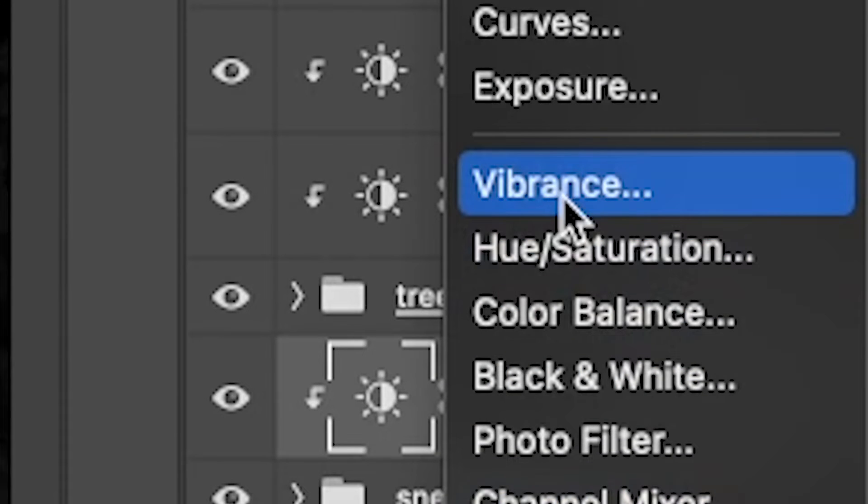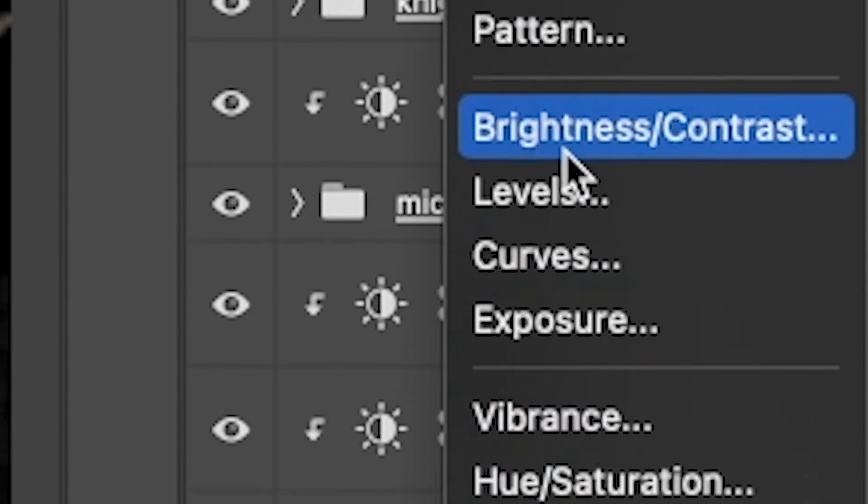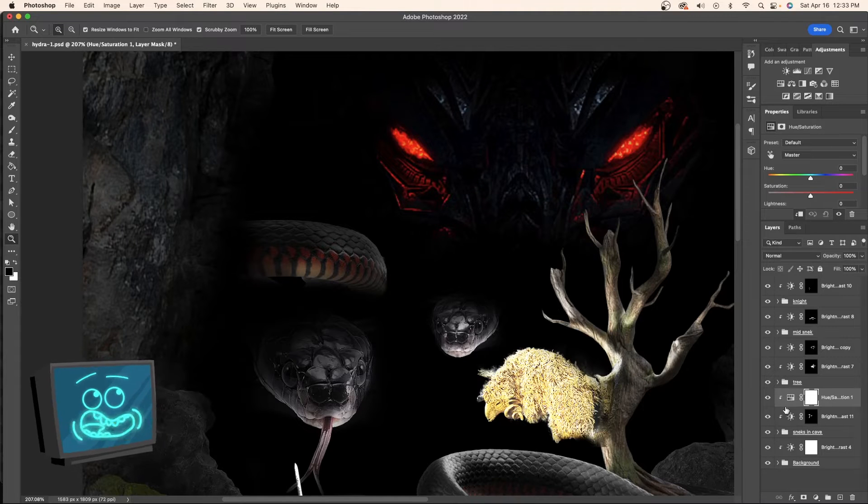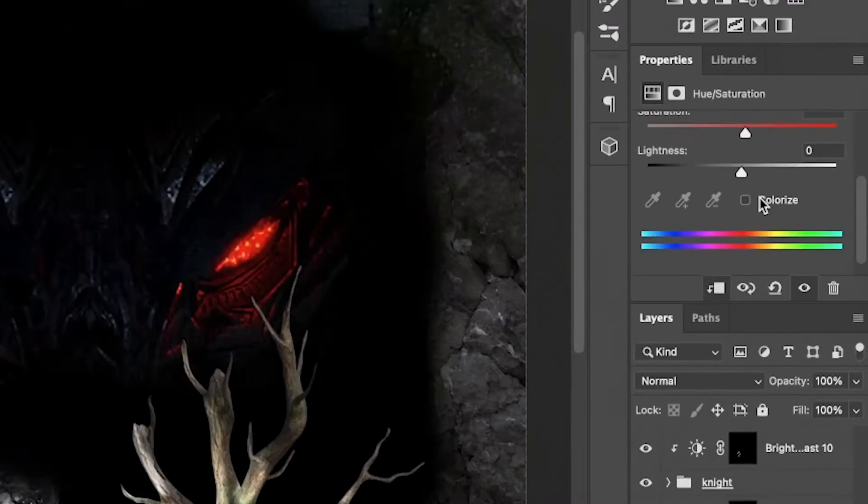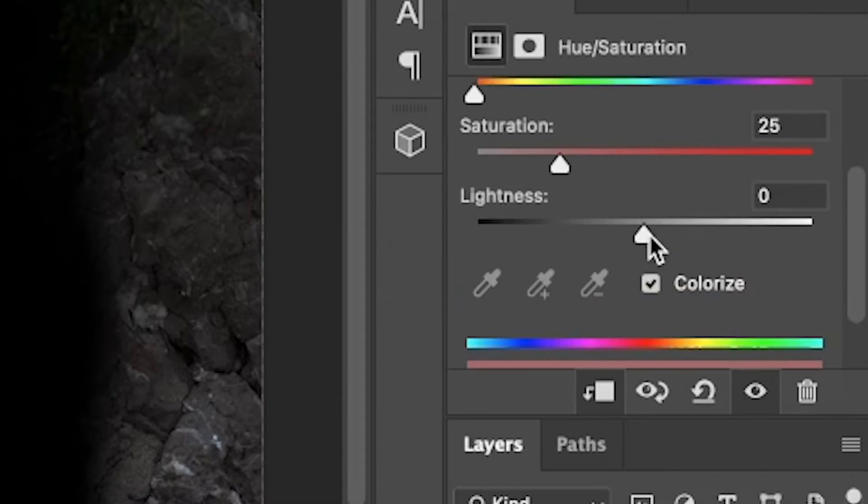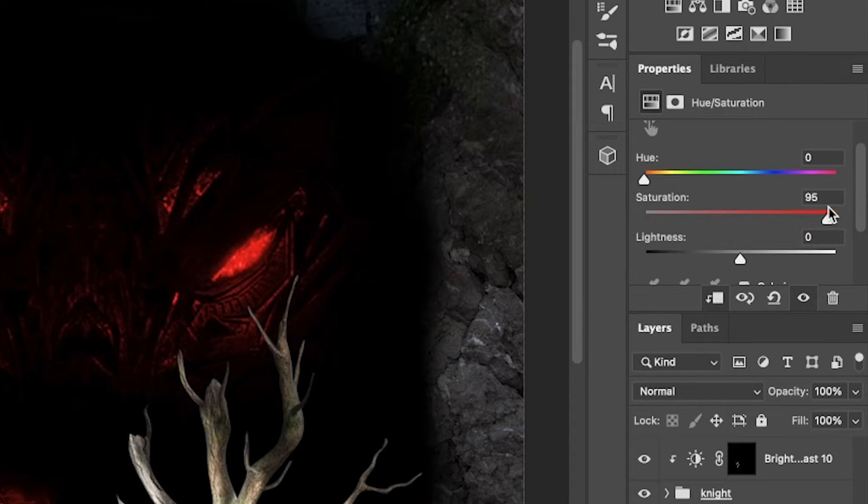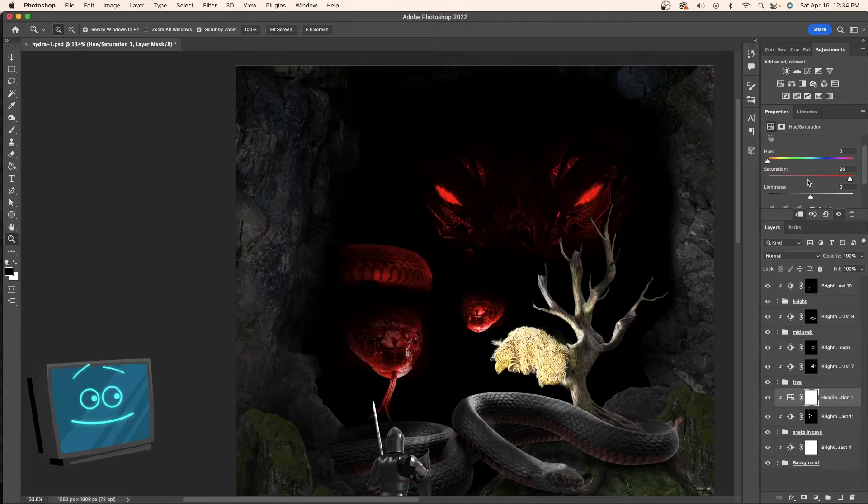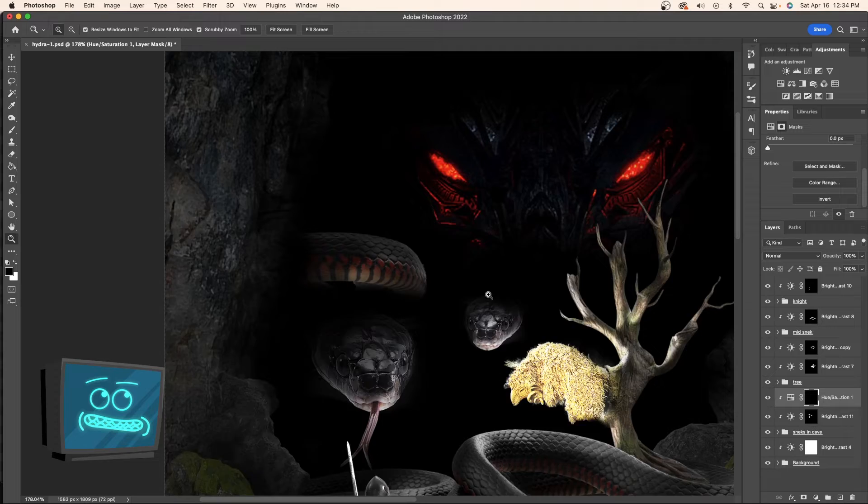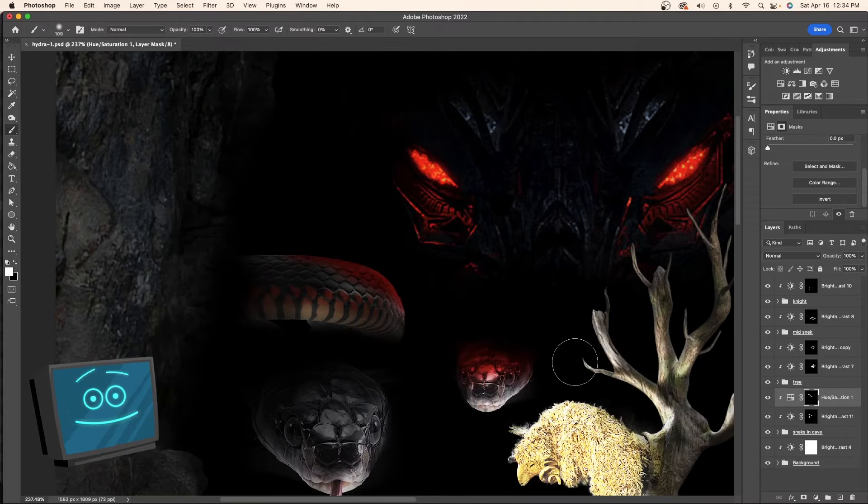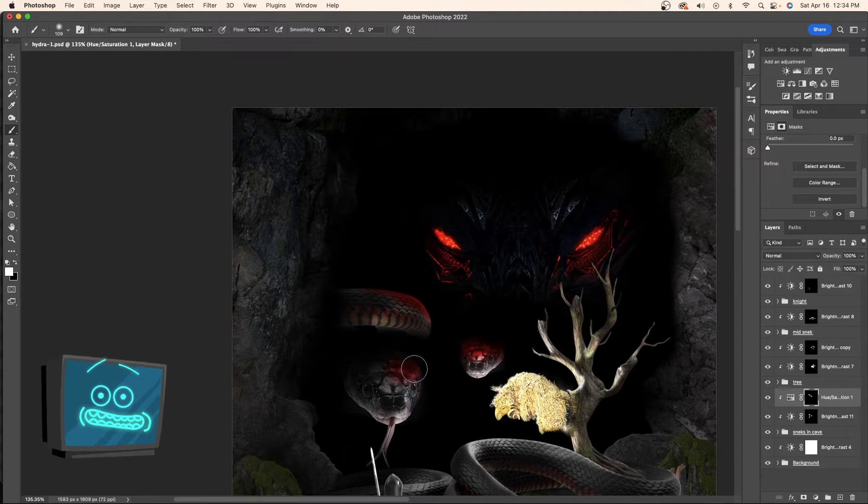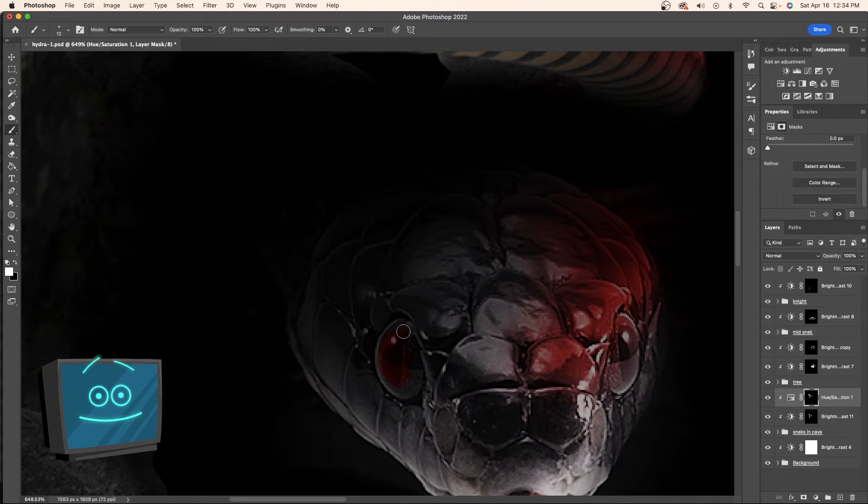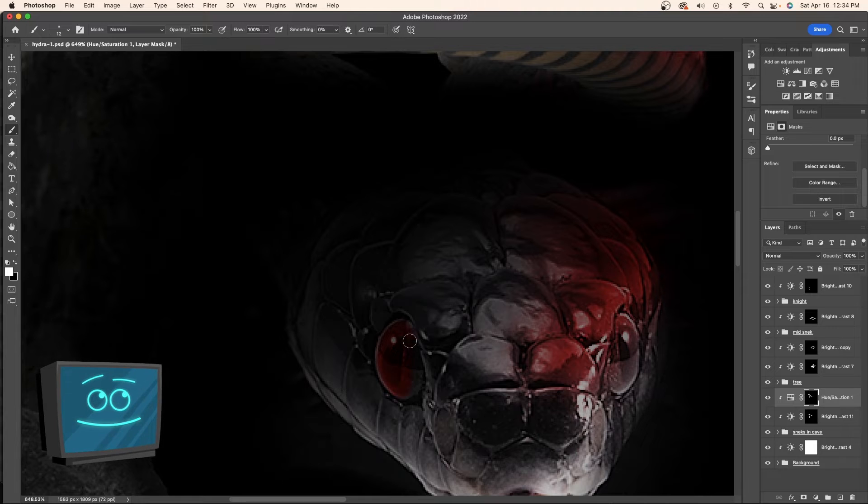Now we're going to do a similar technique but with a hue and saturation layer. Make sure you clip it and hit colorize. Now we just have to pick the color and crank it. But once again we're going to invert and then paint it in. Say it with me. Paint it in. That's right.